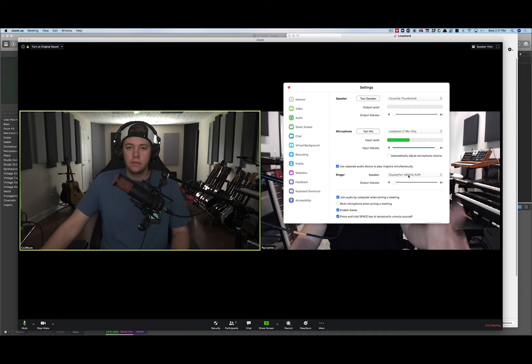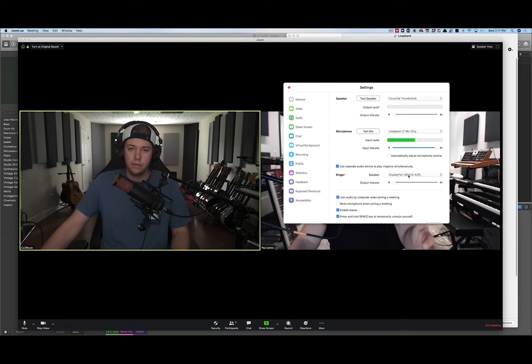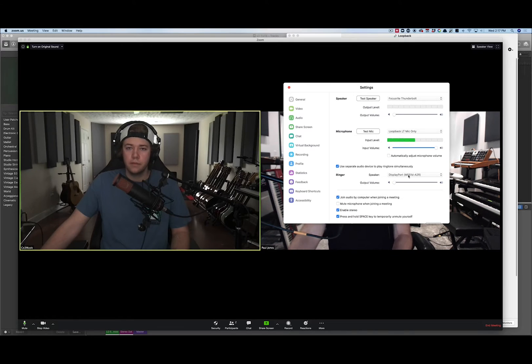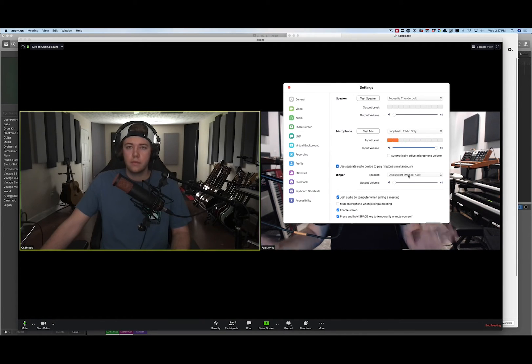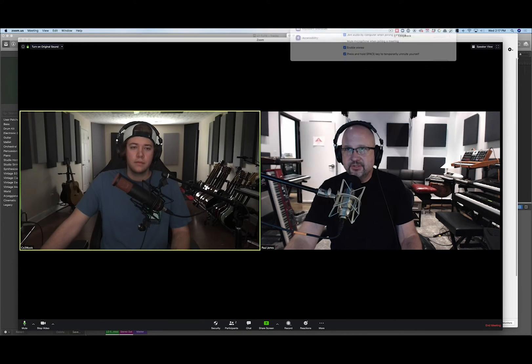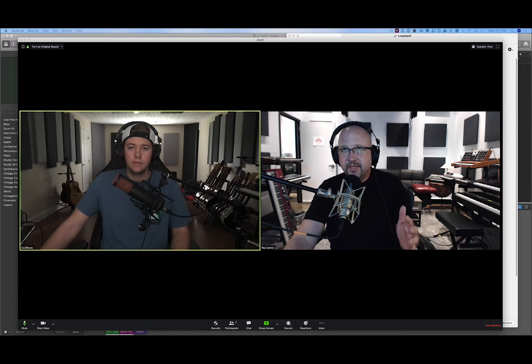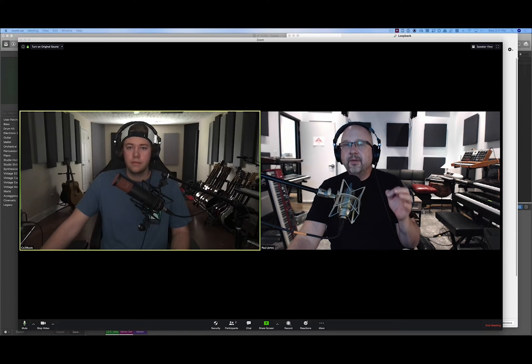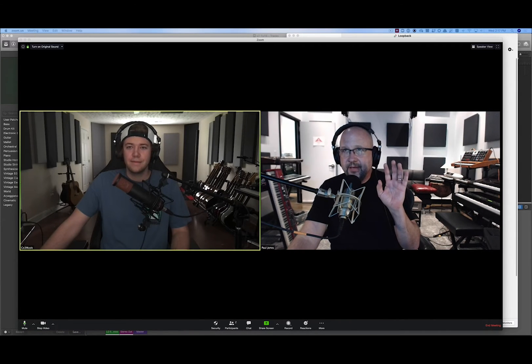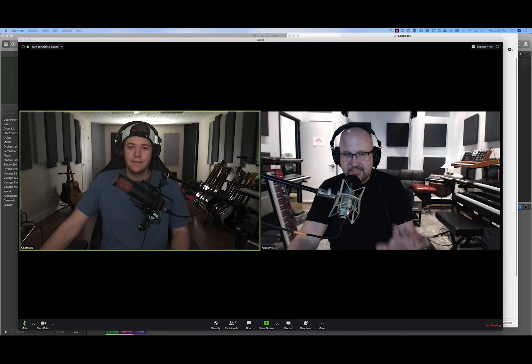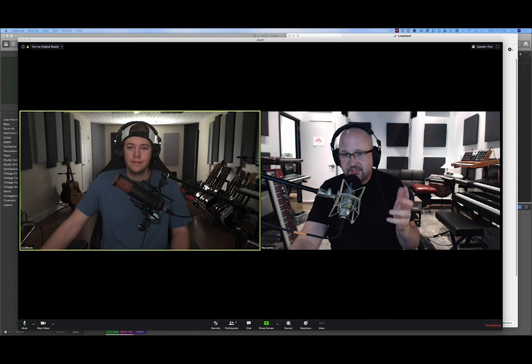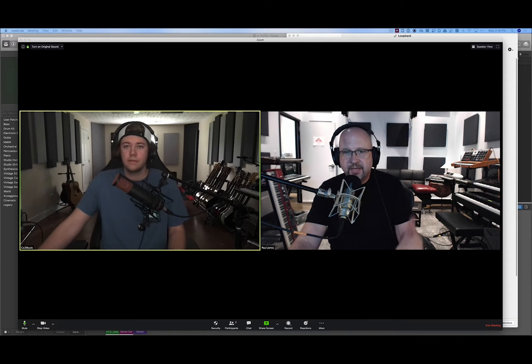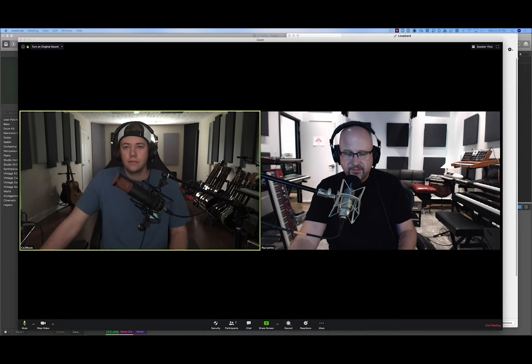Now Colton, you can still hear me, right? Yeah. But when I play, you can't hear that, right? Nope. Perfect. And you have this set up on your end as well. You've got a Loopback virtual device that's only the microphone, right? Right. So now we're done messing with Zoom. We can see each other, use the cameras, I can see his dog come in, but we're not sending the DAW audio. That's challenge number one fixed using Loopback by Rogue Amoeba.